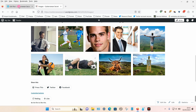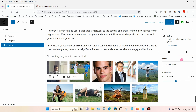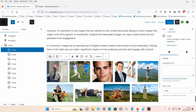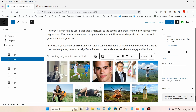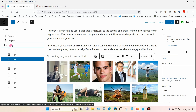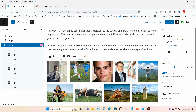You can also click on each individual image and add the alternative text option, which will help Google and search engines index your image. I'm just going to delete this one now.